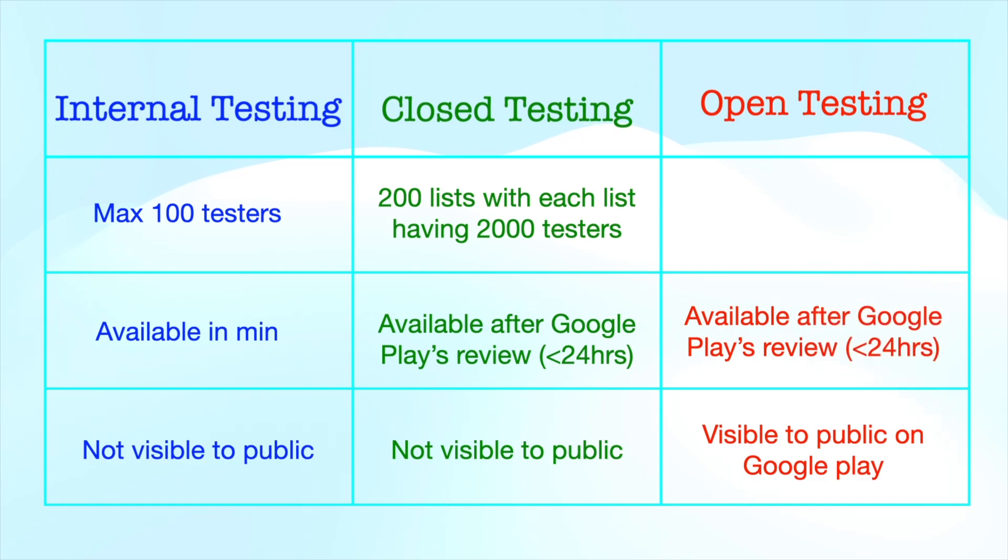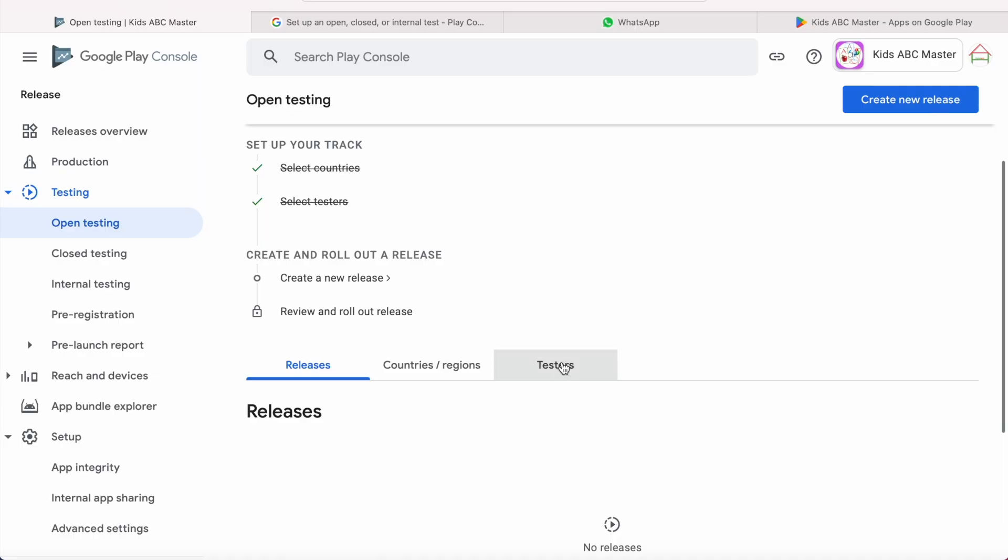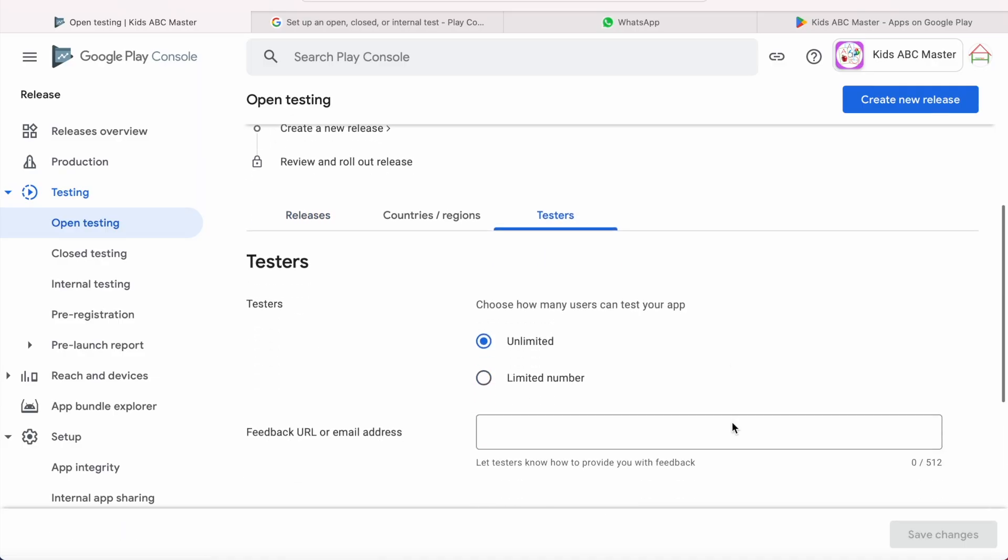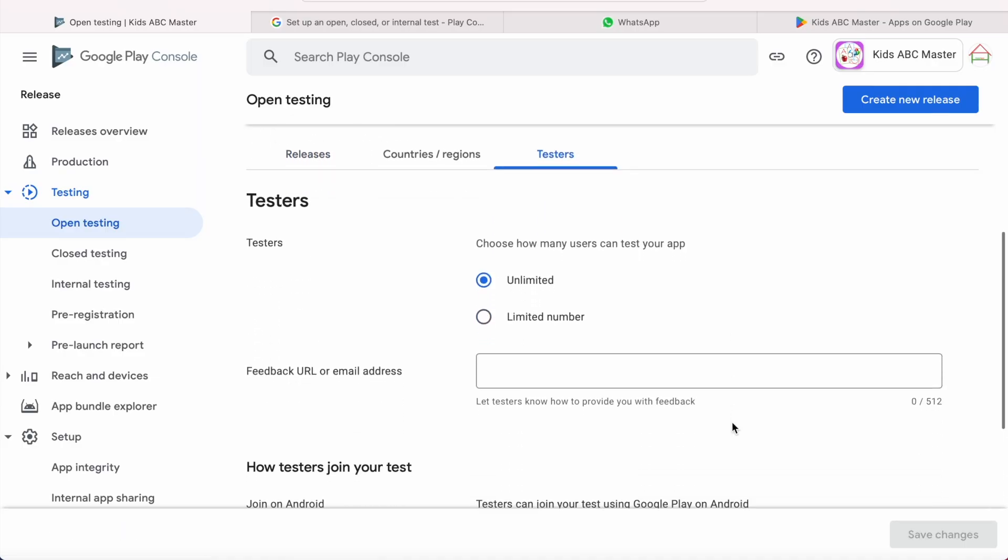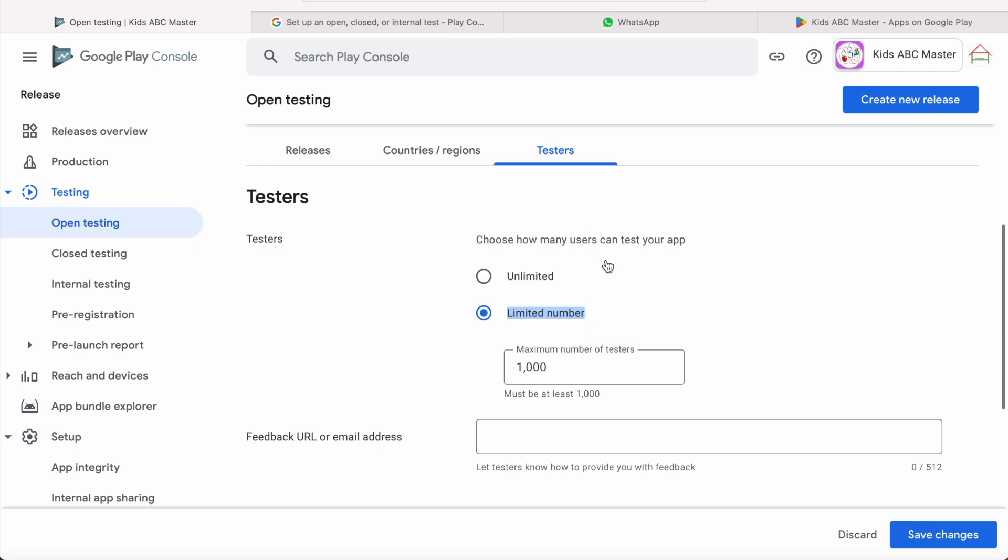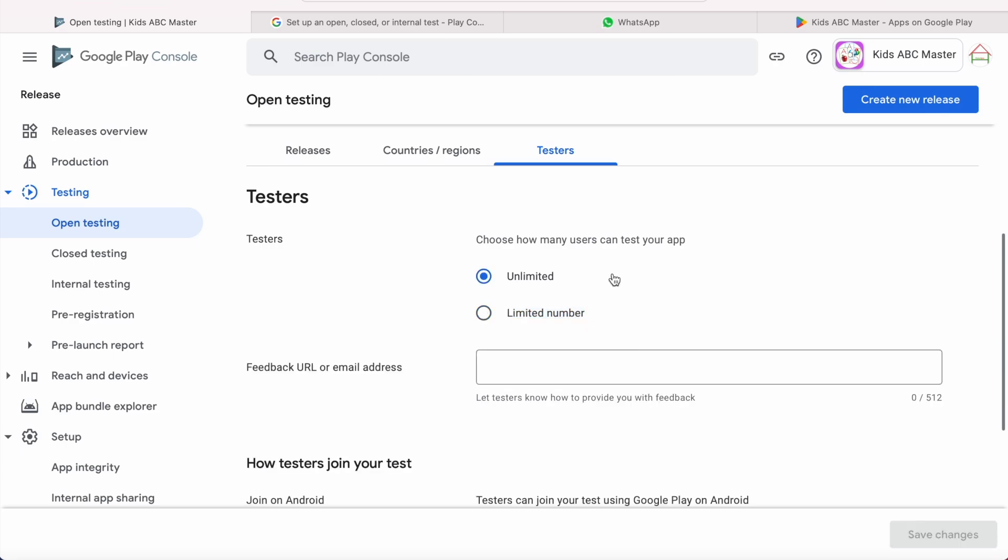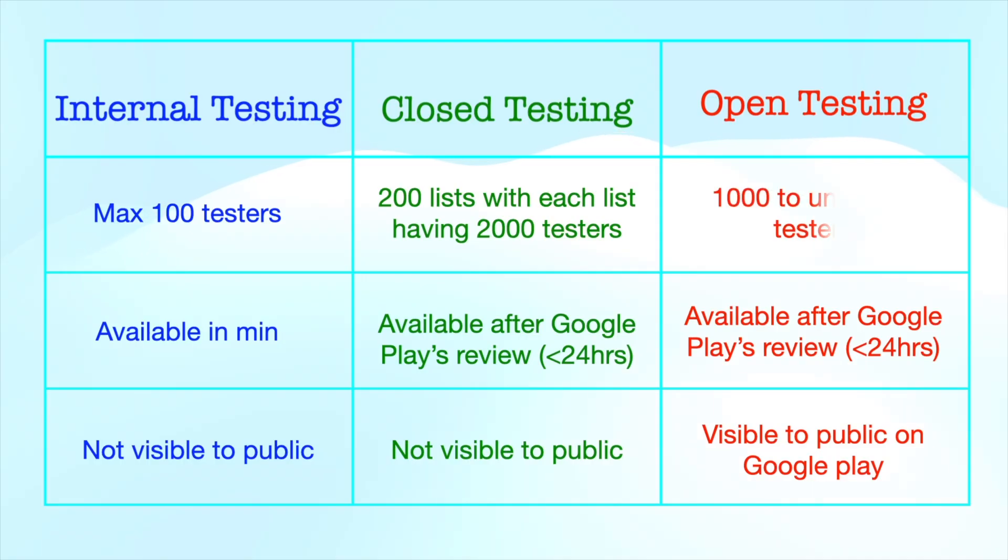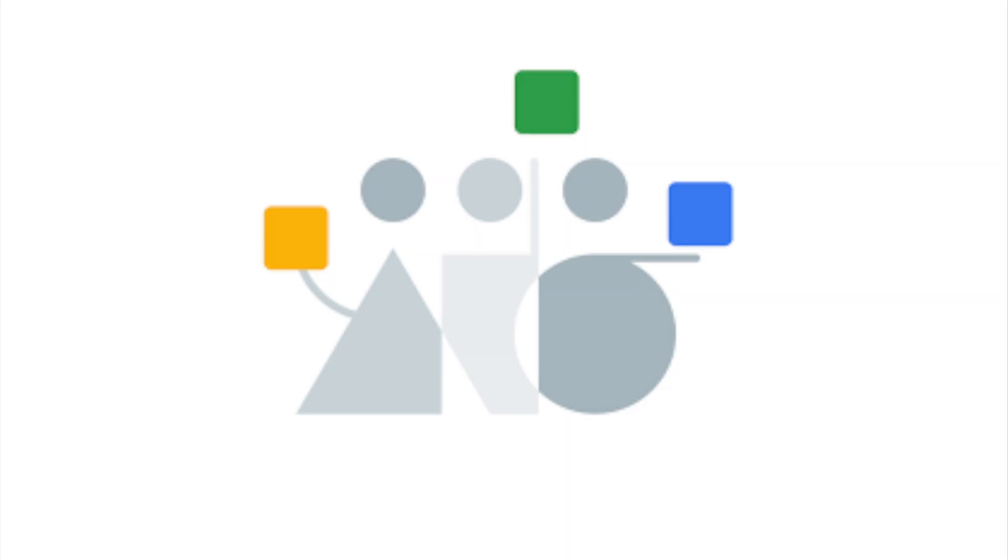Unlike internal and closed testing releases, in open testing release, you need not specify tester's email IDs. You can just mention how many testers can use your app, like specifying a limit of minimum 1,000 to unlimited testers.